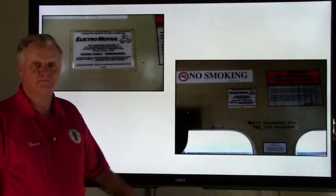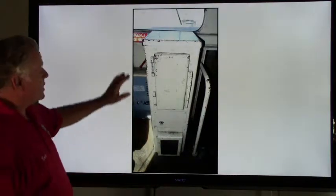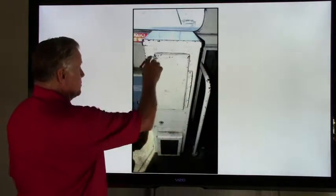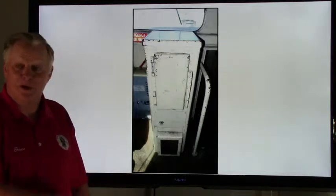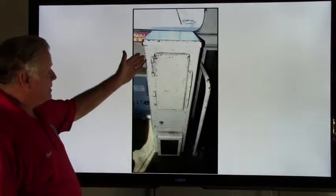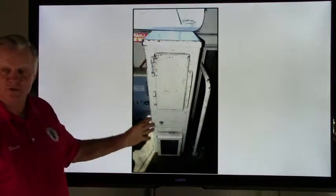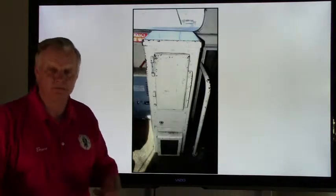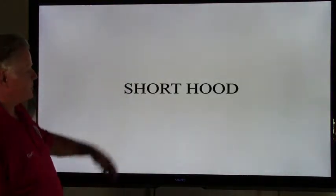The next item is the cab refrigerator, located right in this area here. There's the lever — open it up and you put your water, your lunch, or whatever else you need. Some railroads have them, but some don't — instead they use an ice chest or ice bucket, and those work pretty well too.